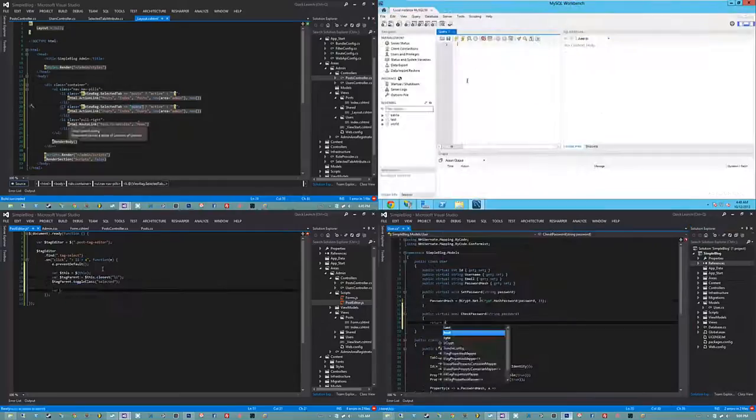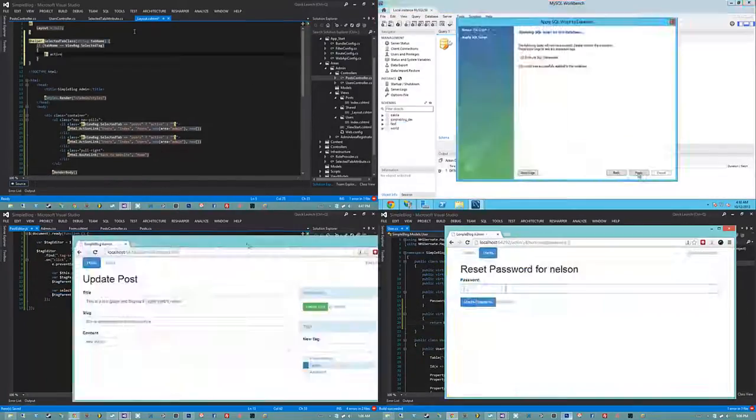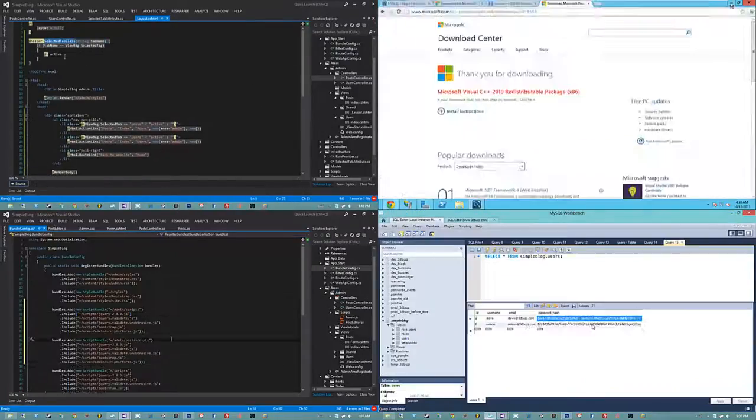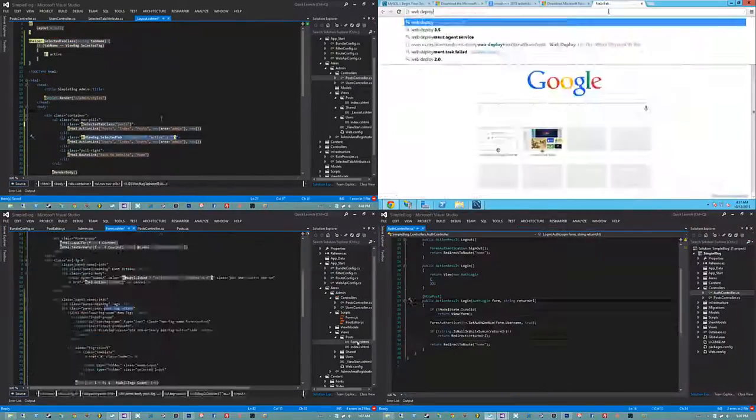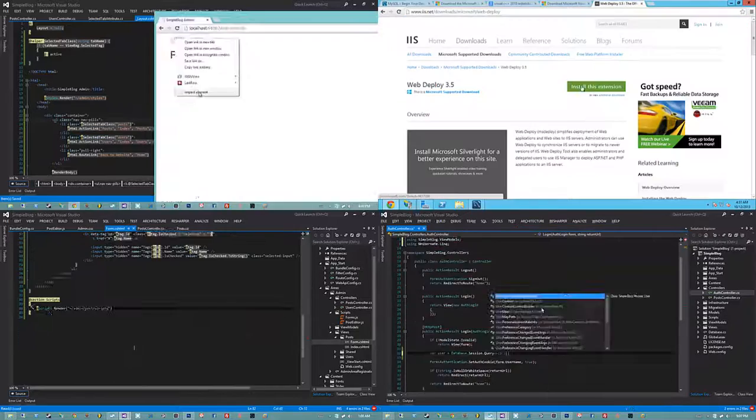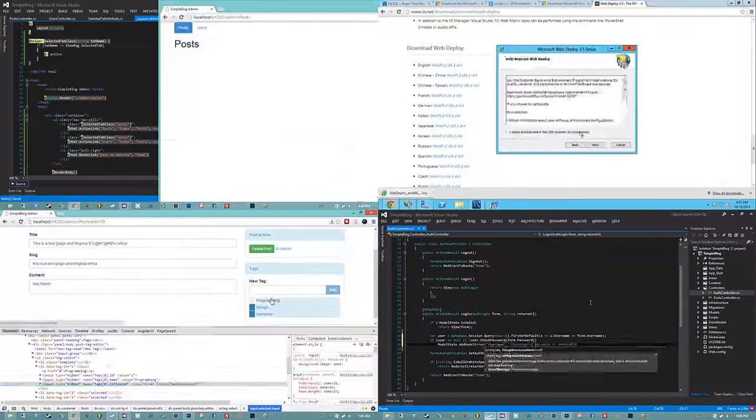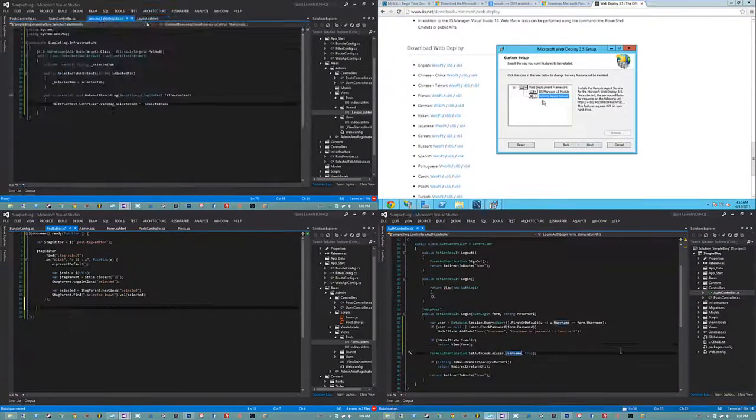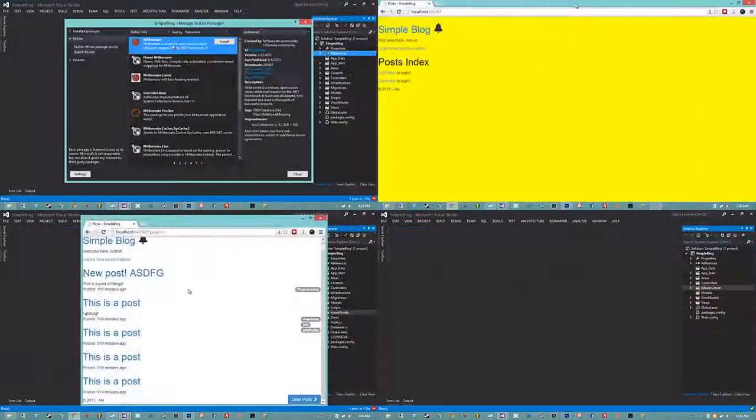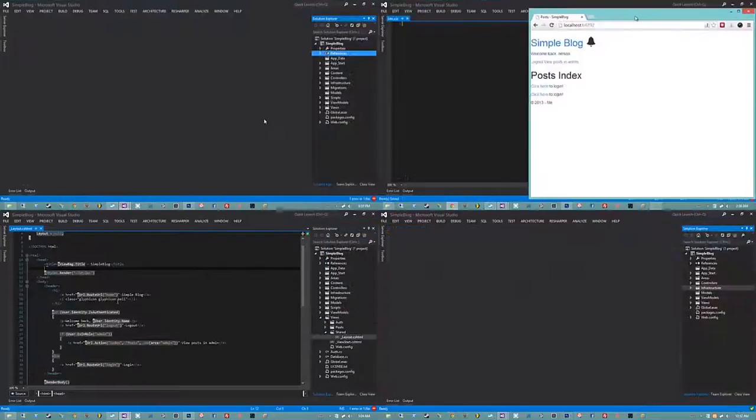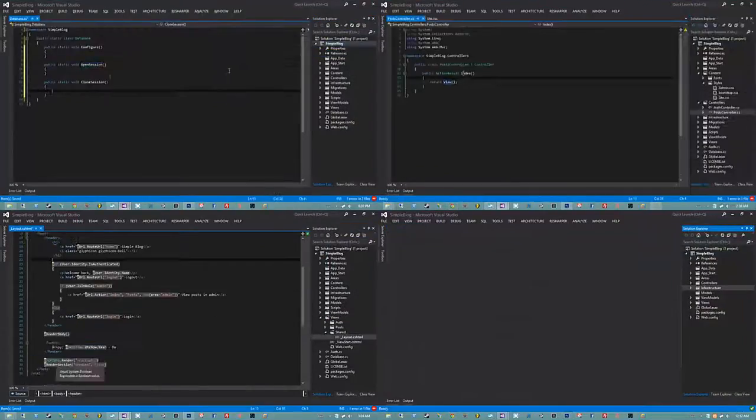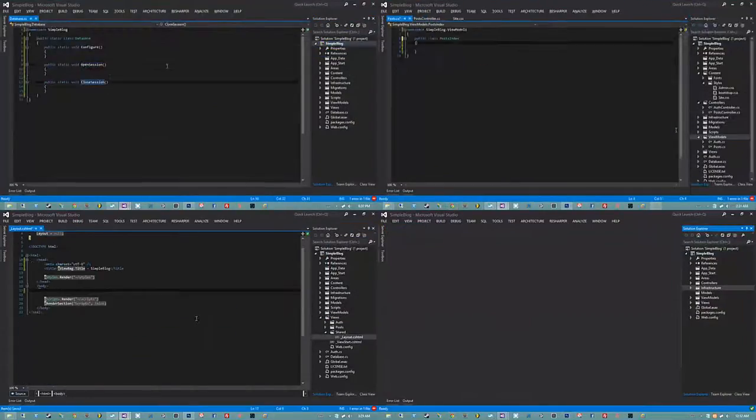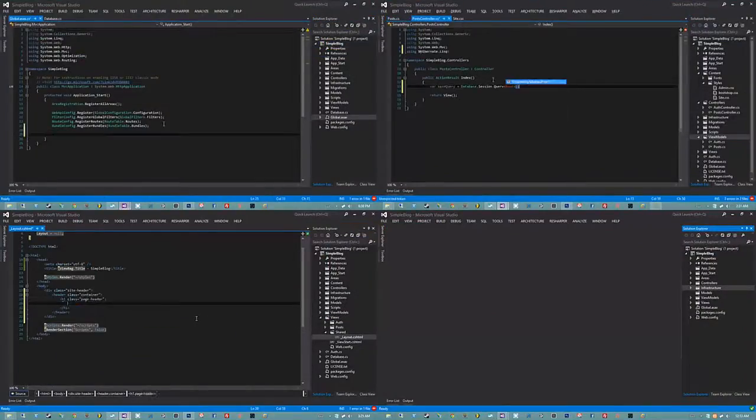We also show you guys how to version your database schema. This is something that is notably absent from virtually every beginner course I've seen, with the exception of frameworks that come with migration support built-in. Of which, as we discussed, ASP.NET MVC does not.